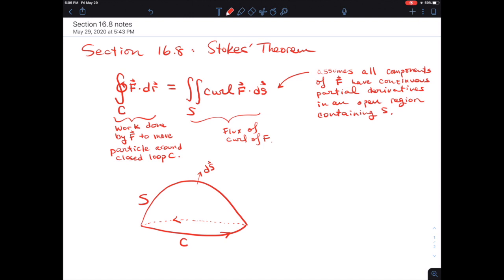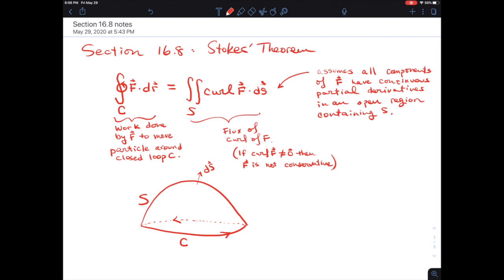If there's no curl in a field, recall that if curl of F is not zero, then F is not conservative. That's a test for conservative fields that we proved. It's the non-conservative fields that have a curl — they swirl around. And it's those fields which are able to do work to move things around in closed loops. It's the non-conservative fields that are able to do this kind of work.